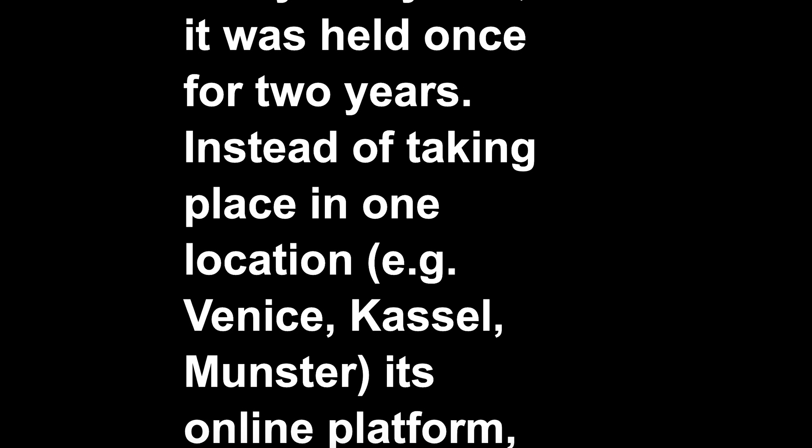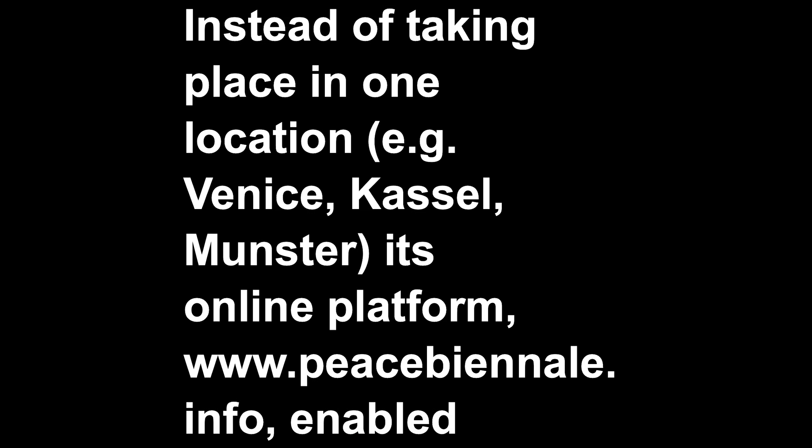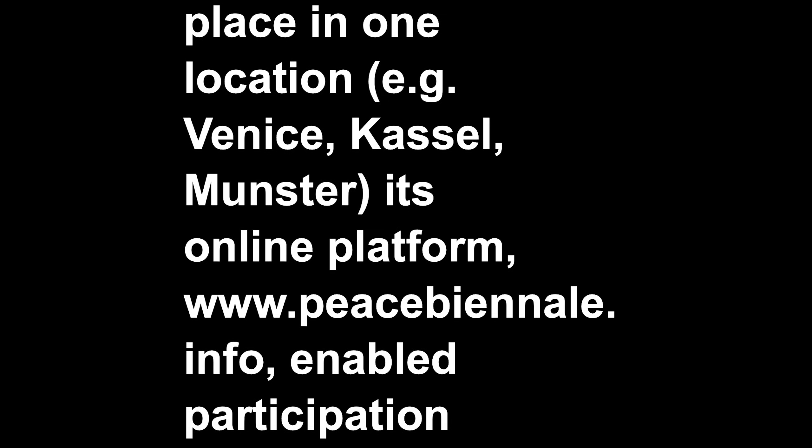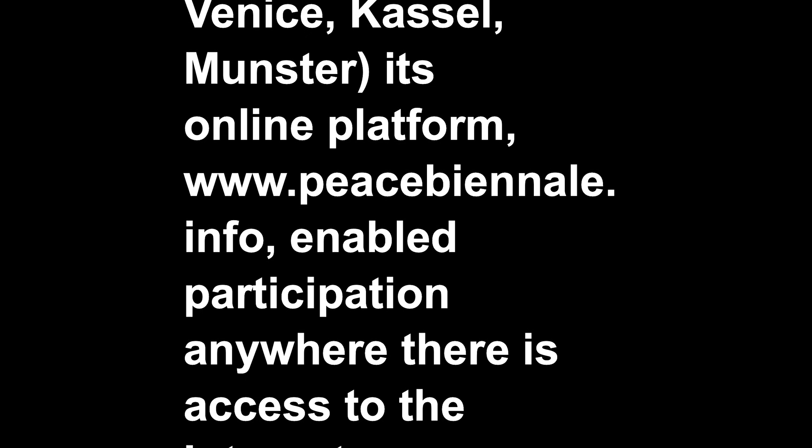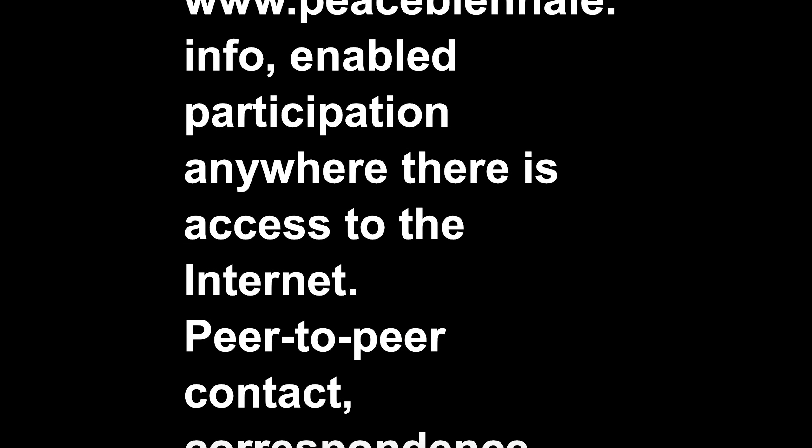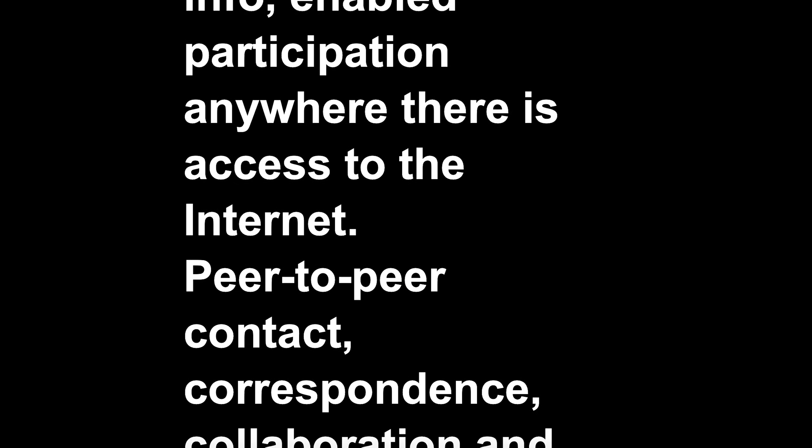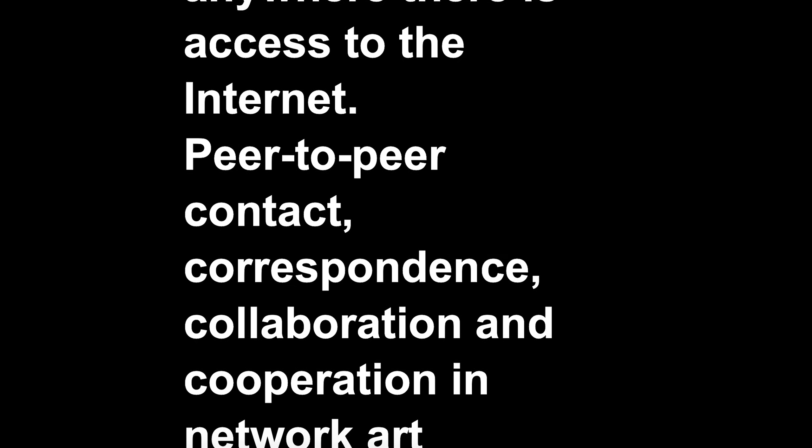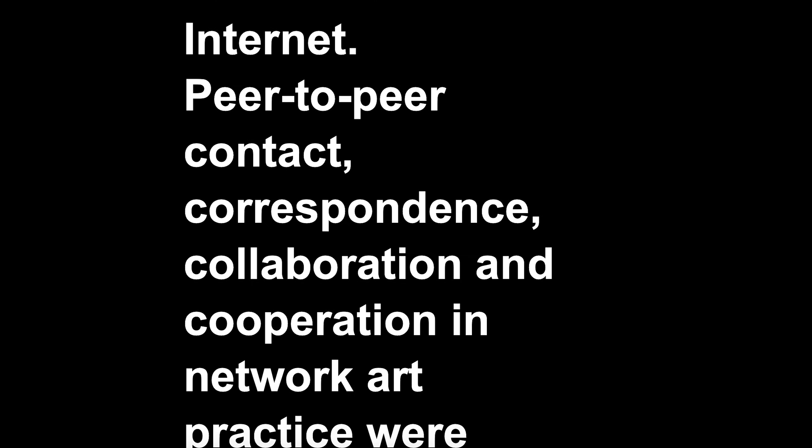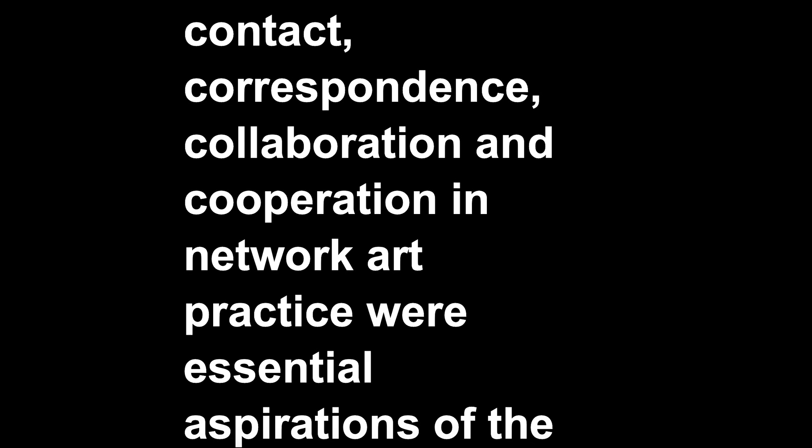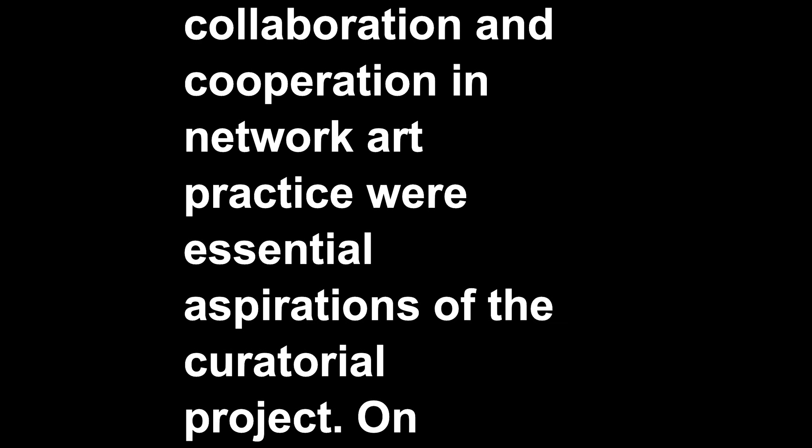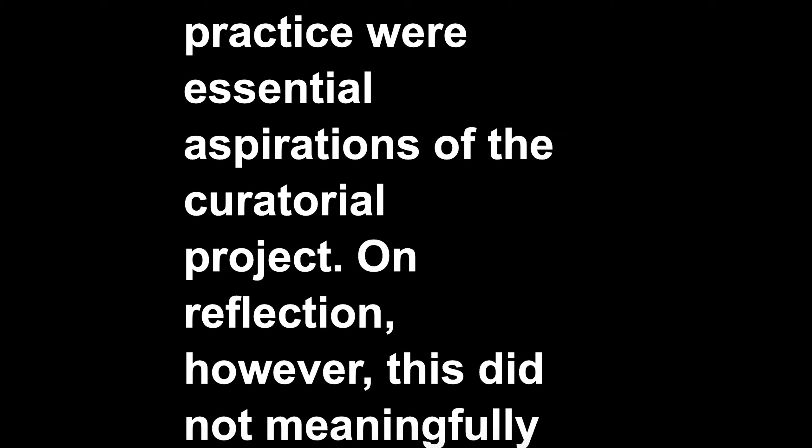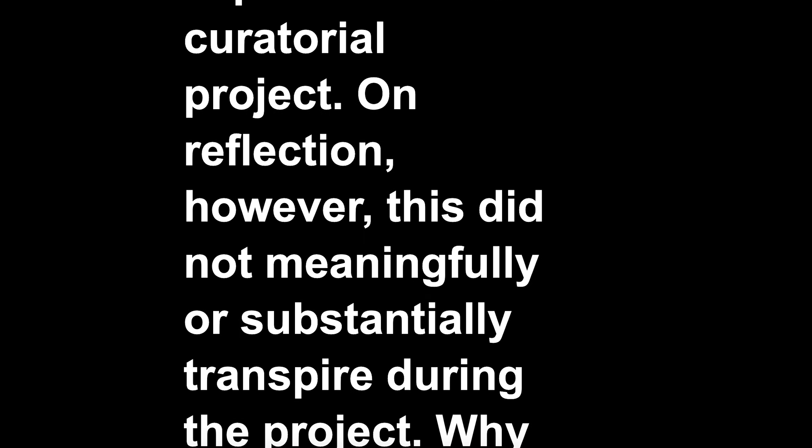Instead of taking place in one location, e.g. Venice, Kassel, Münster, its online platform, www.peacebiennale.info, enabled participation anywhere there is access to the internet. Peer-to-peer contact, correspondence, collaboration and cooperation in network art practice were essential aspirations of the curatorial project. On reflection, however, this did not meaningfully or substantially transpire during the project.